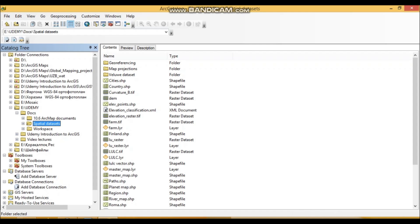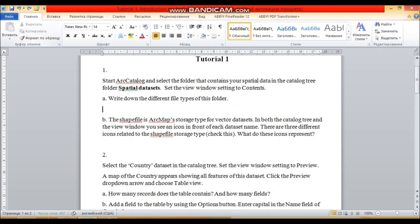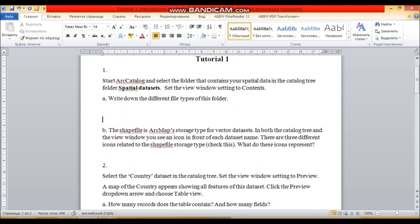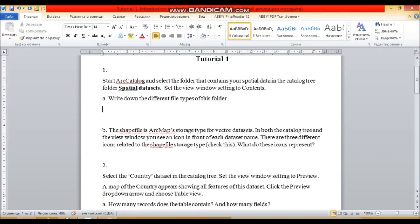On the view window tab you can find all the spatial data sets that this folder contains, with icons and the type of each file. Let's read the first question: write down the different types of files in this folder. I will show you step by step how to use the software and how to fulfill the tutorials.